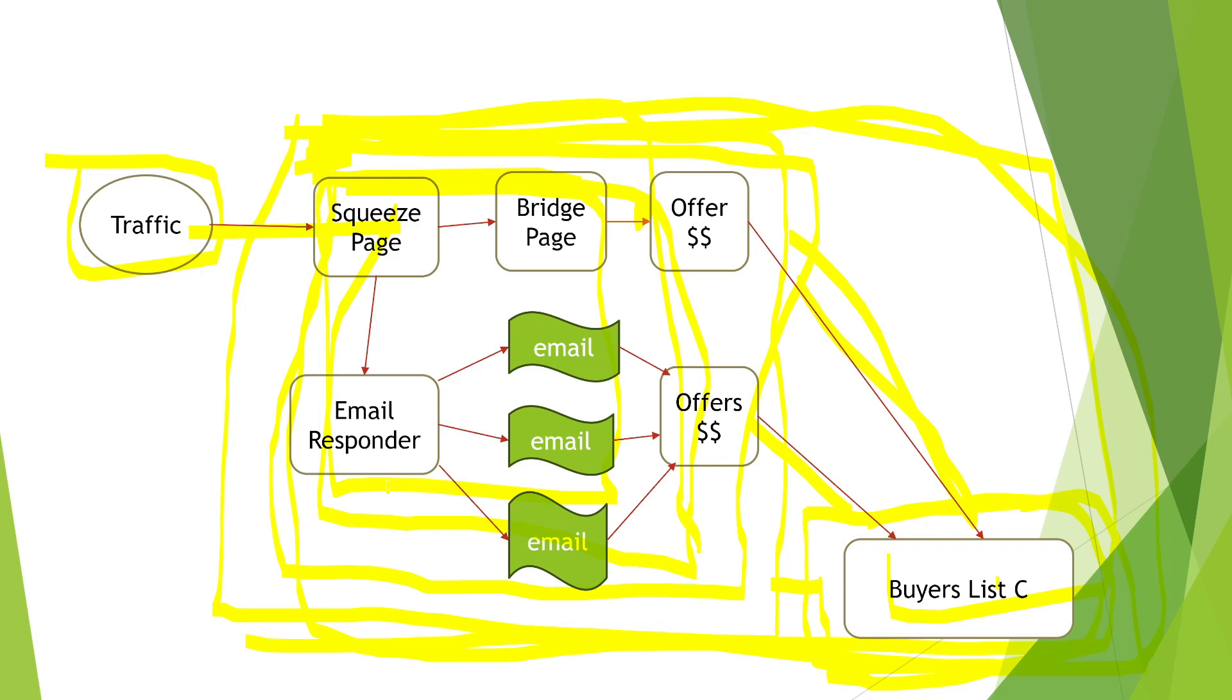Be aware this is an actual affiliate marketing business being built and documented from start to finish. As of this episode, we've just started, so we're going to go through what we've done so far.